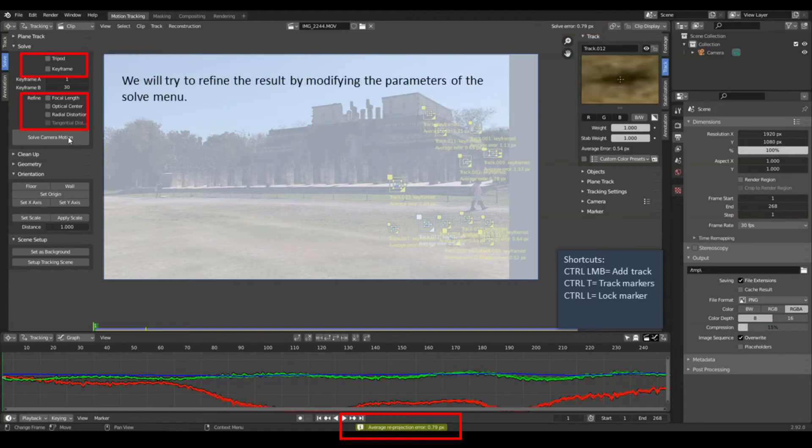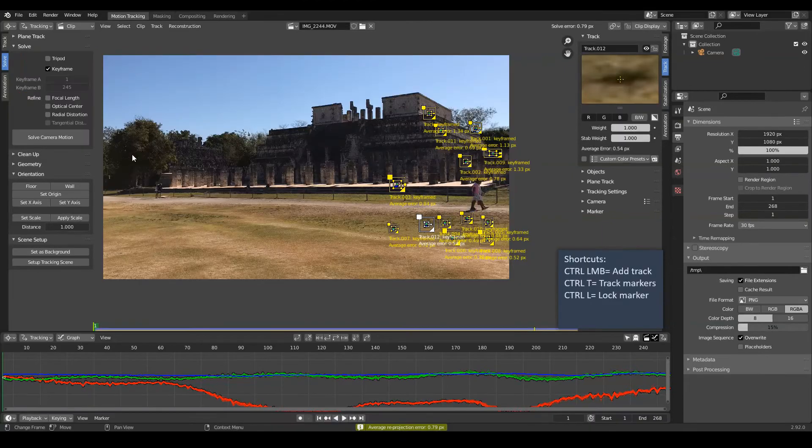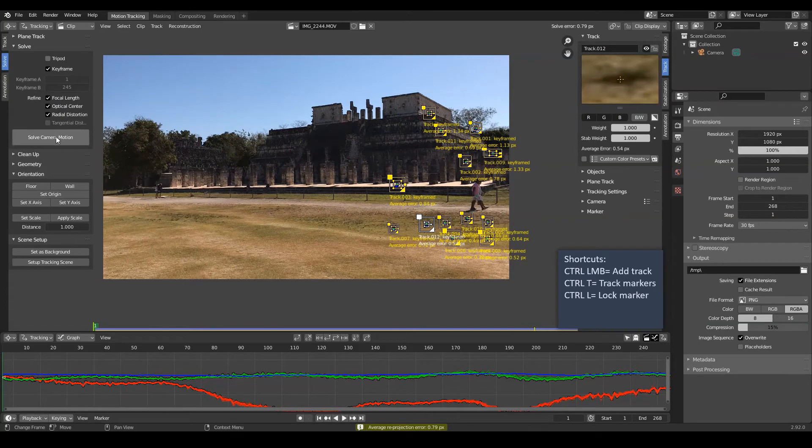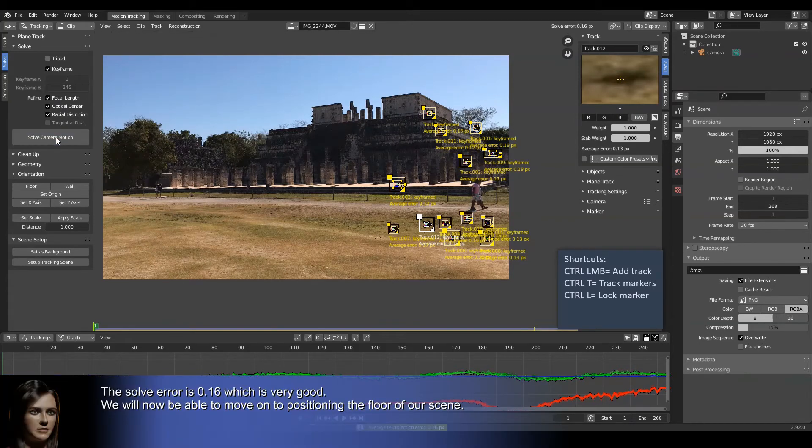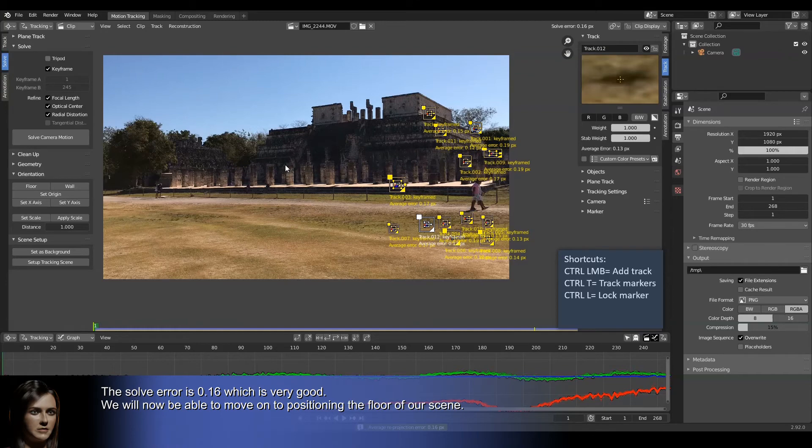We will try to refine the result by modifying the parameters of the solve menu. The solve error is 0.16, which is very good. We will now be able to move on to positioning the floor of our scene.